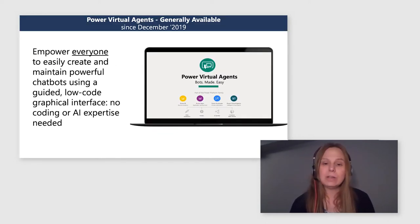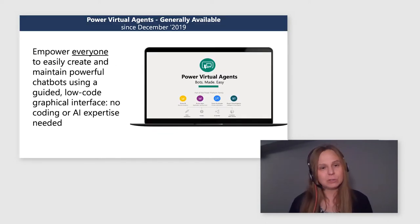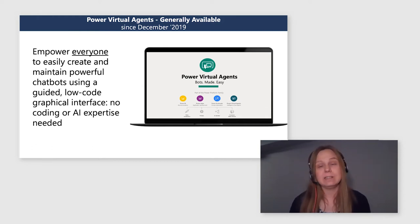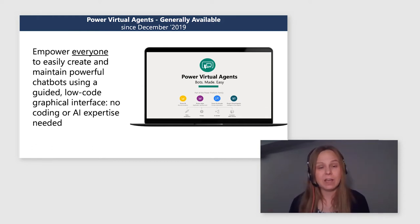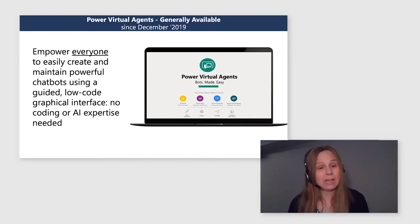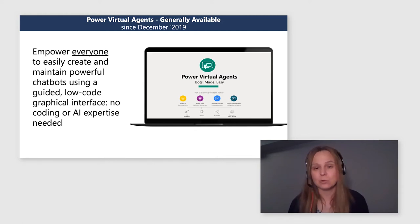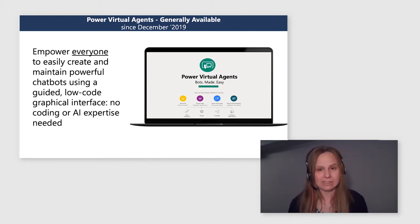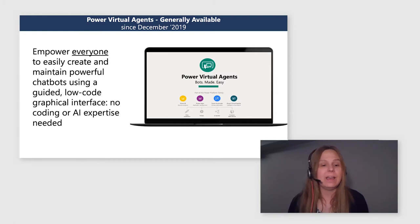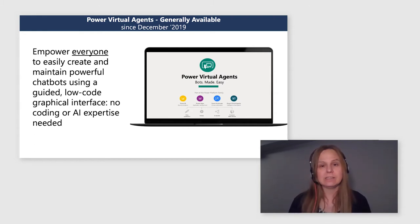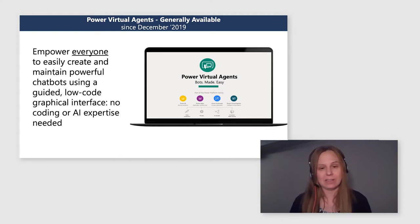So what is Power Virtual Agents? Power Virtual Agents is basically a SaaS-based bot building experience that empowers absolutely everyone, citizen devs and pro devs, to create enticing rich bot experiences through no code interface without any AI experience needed. We have been in GA since December of 2019.